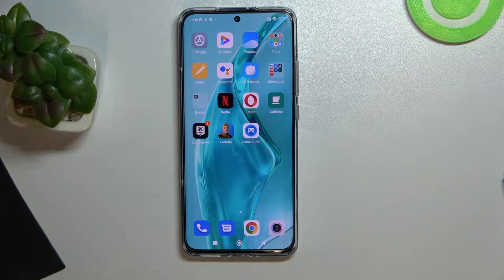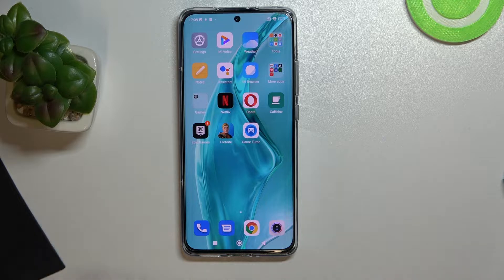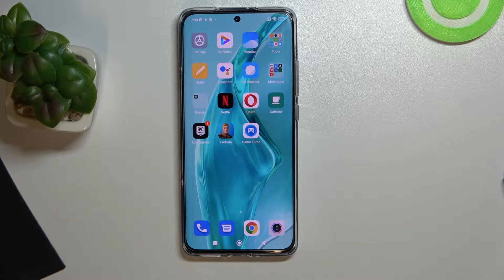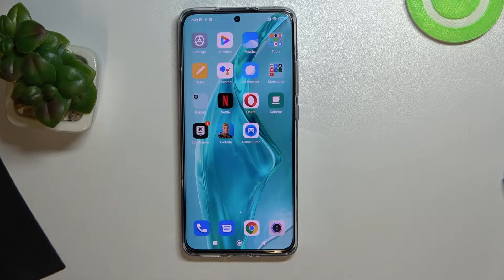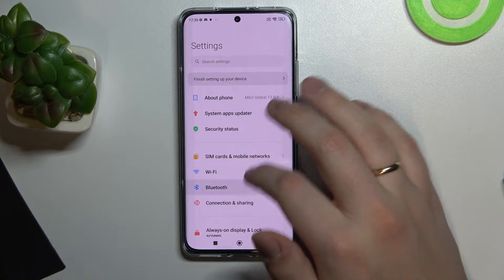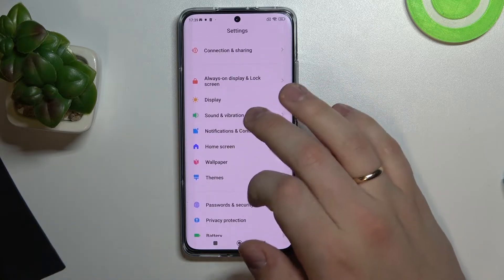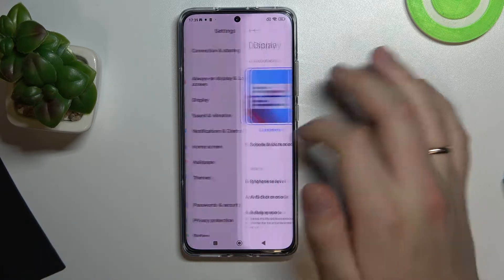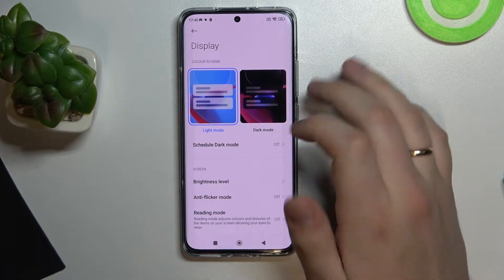Hi everyone! Today I have this Xiaomi 12x smartphone in front of me, and in this video I wanted to show you guys what are the best display settings to change on this device — the top display settings to change. So to start, let me open up the settings app, look for display, and here we are.